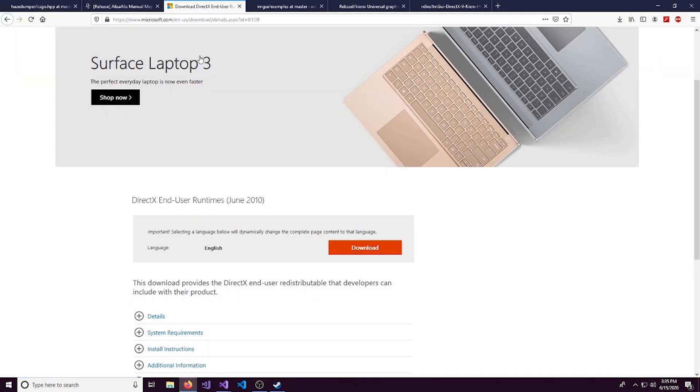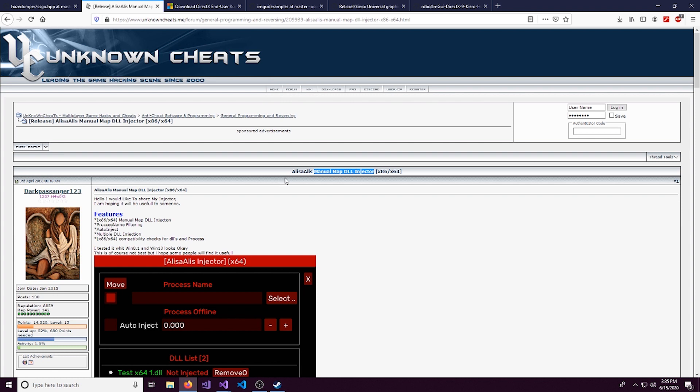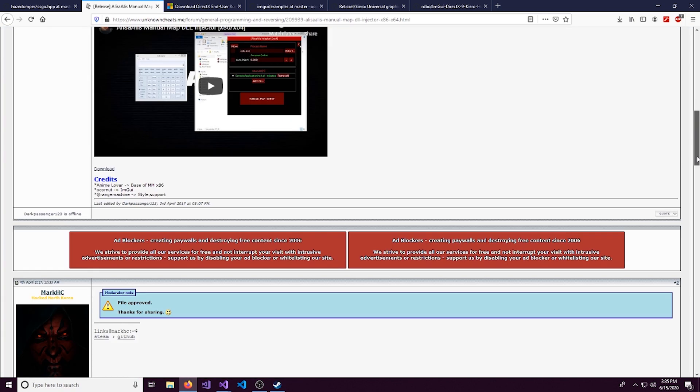So since this is a DLL, we're going to need a manual map DLL injector to inject it into our game. I'm using Alyssa Alice injector. Right here, we're going to be using the x86 version.